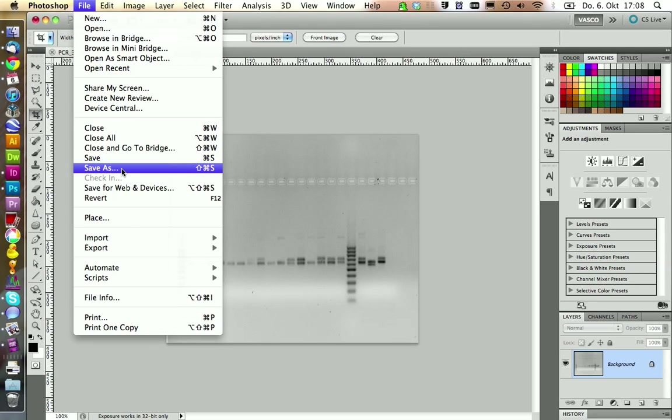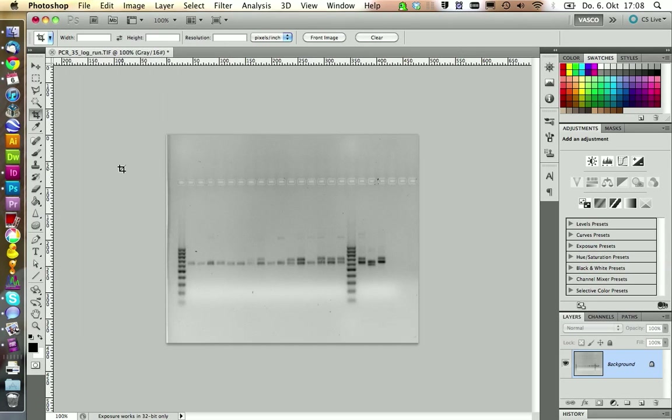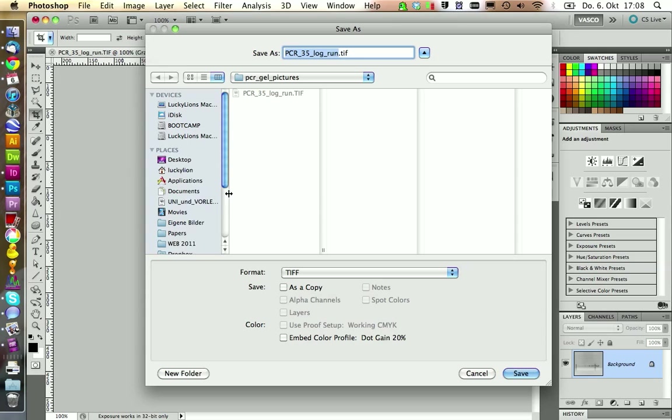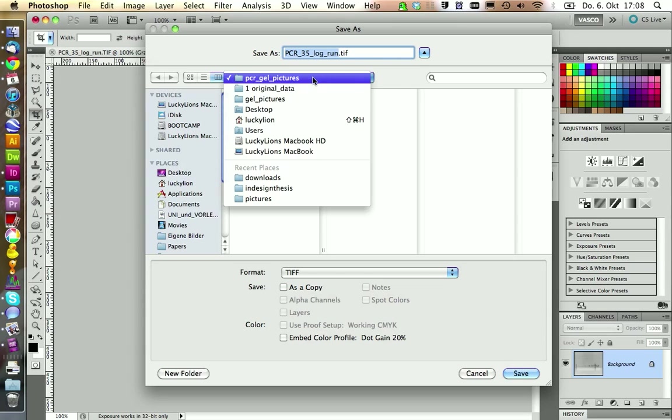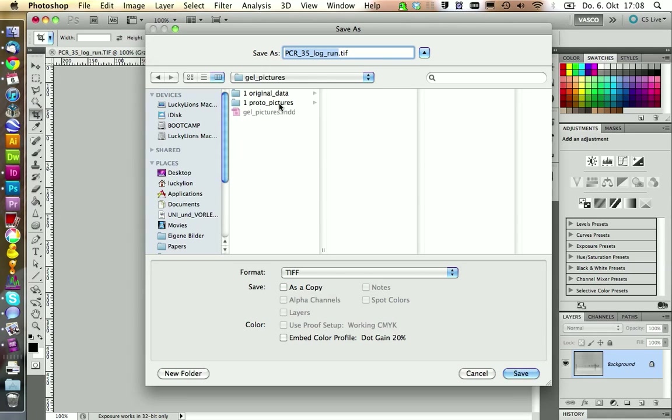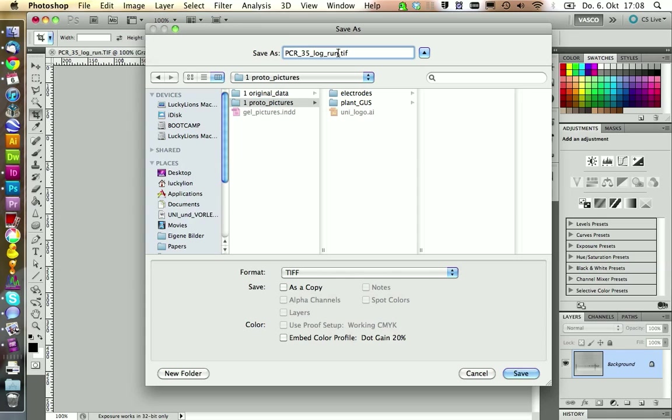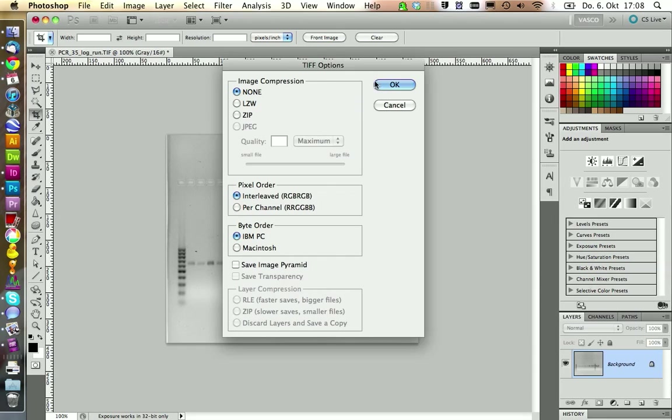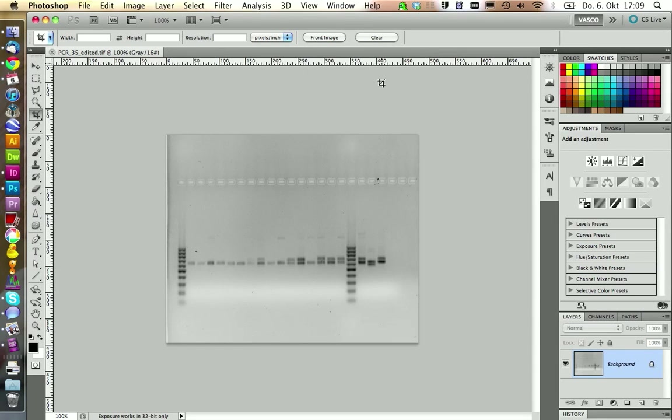And then we can save this picture. We're not going to overwrite the original picture. We're going to save it as a separate picture and put it in the pictures folder. We can call this one PCR35 edited. Remember this is scientific data and you should never try to edit or cheat something in here because people are going to find out and you're going to get into a lot of trouble.